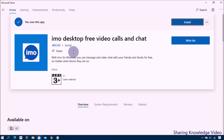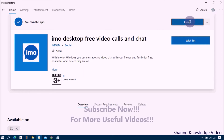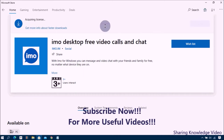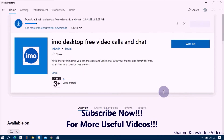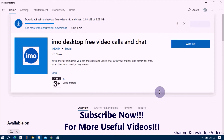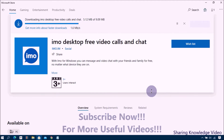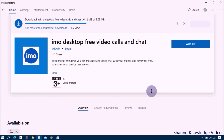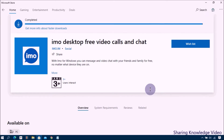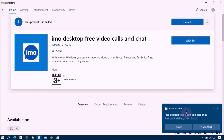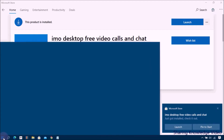Click on Get to begin downloading. Once the download is complete, click on Install. If EMO is already installed on your computer, the button may say Install rather than Get. Once installation is complete, click on Launch. The EMO icon will appear in your Start menu applications.